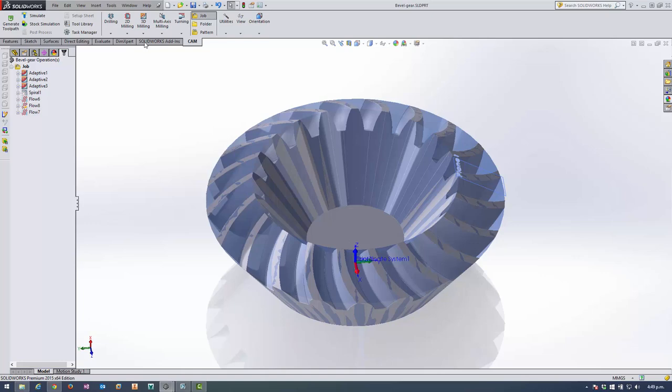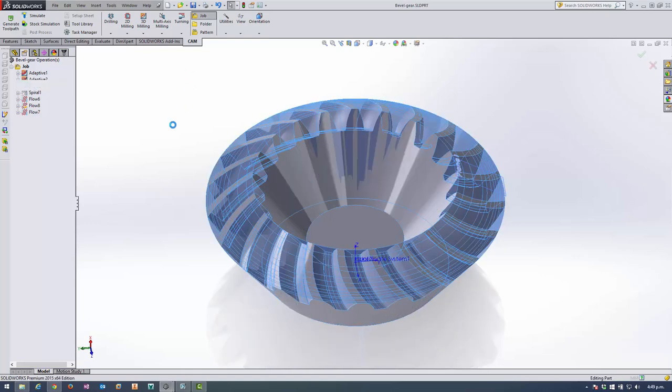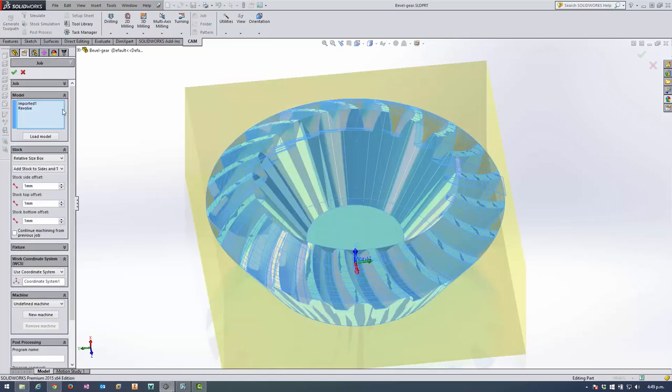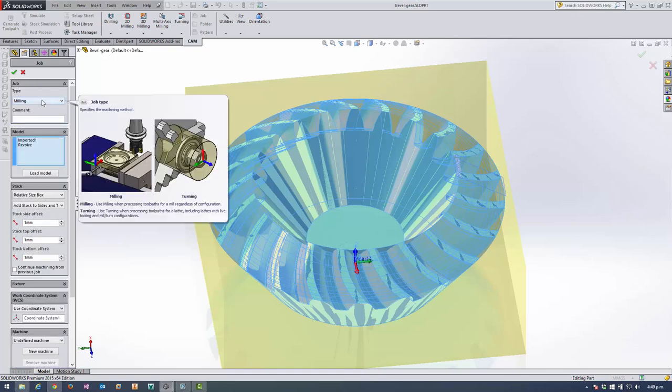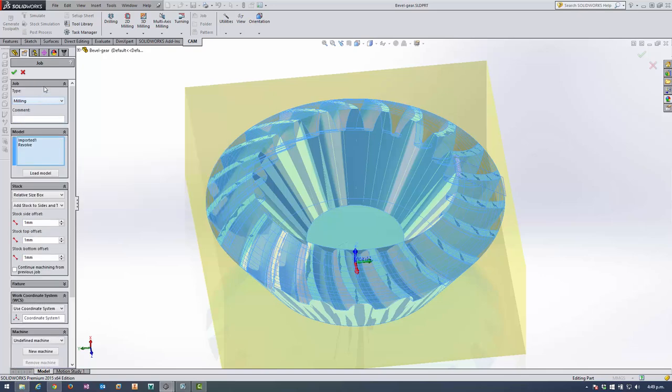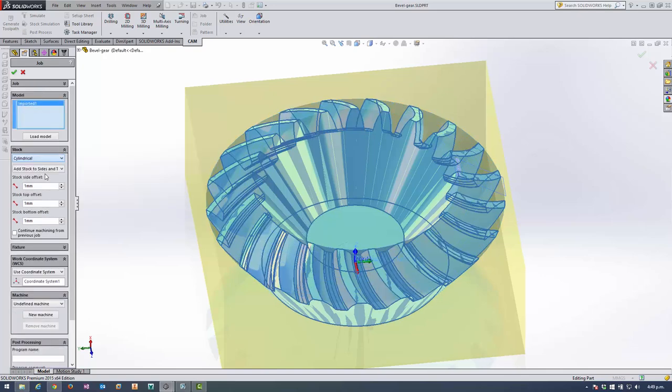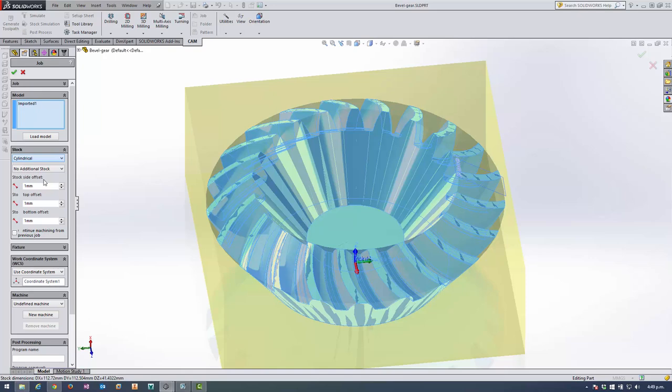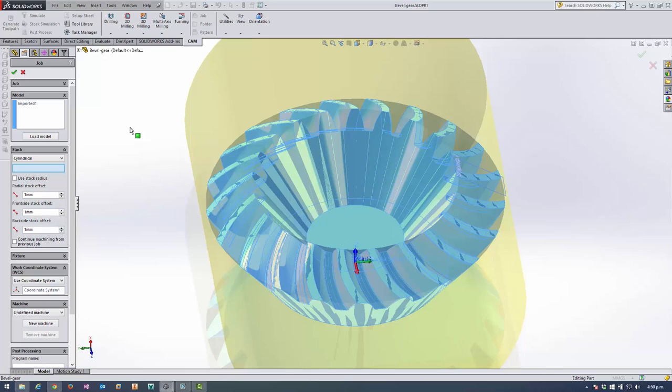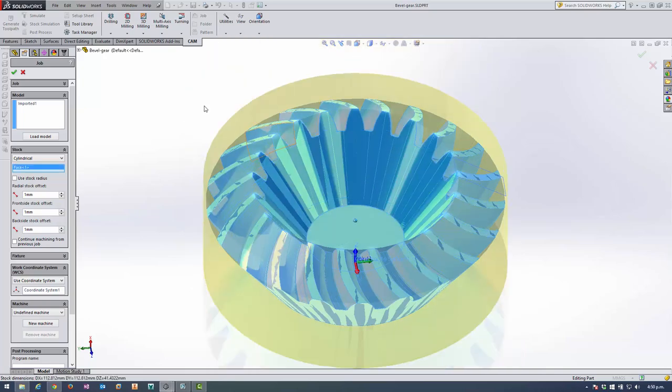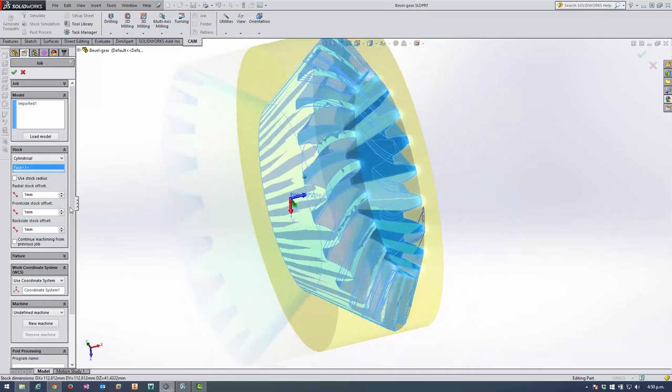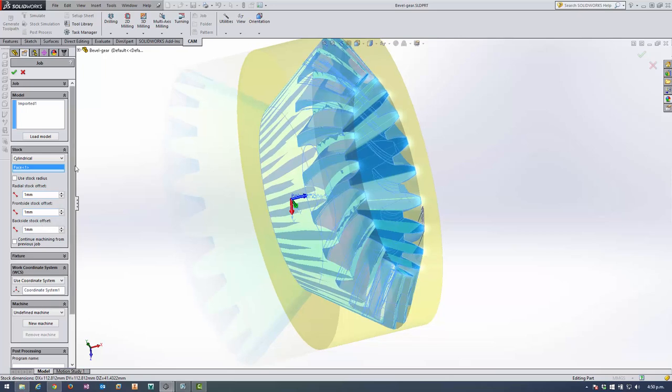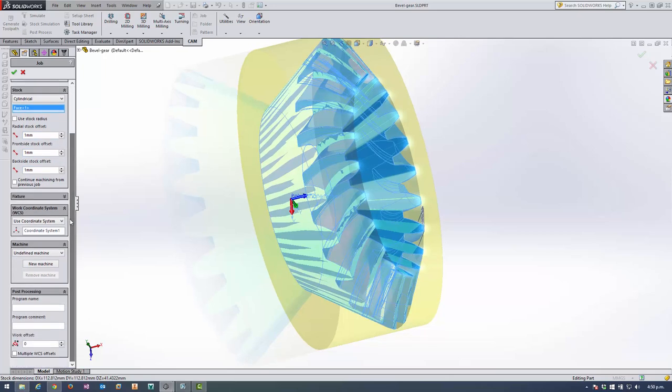To start with, I wanted to create a job. I'm going to use some cylindrical stock. So I'm just doing milling, I'm not doing turning. My stock is cylindrical and I can choose the axis, so I want it to be around the axis of that conical face there. And the excess stock I've got on there is perfectly fine.